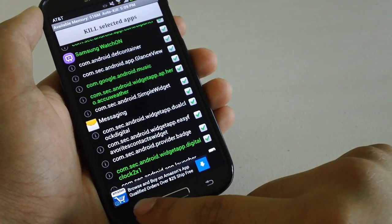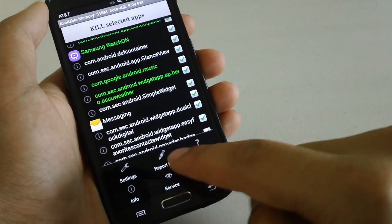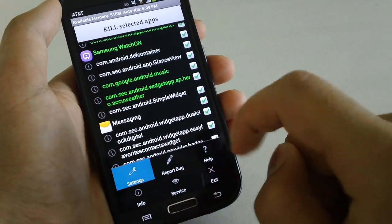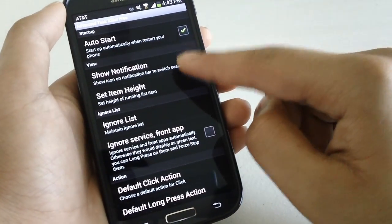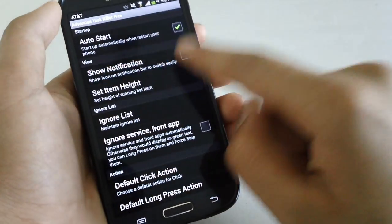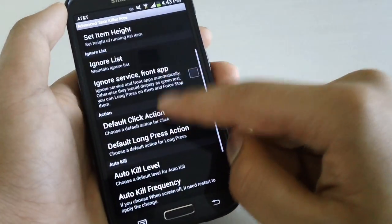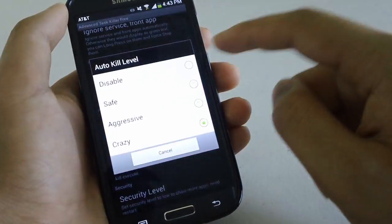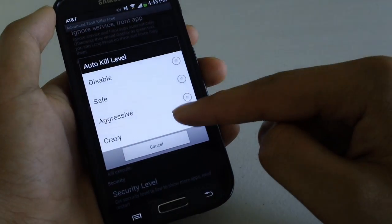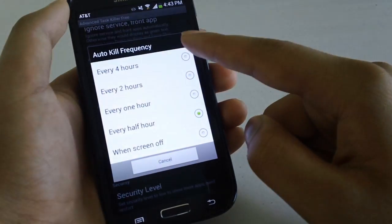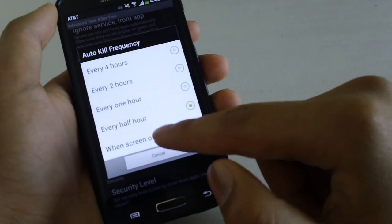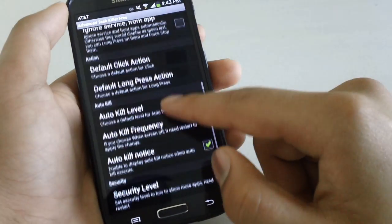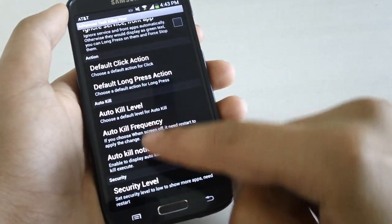So we're going to set it up to auto kill all these apps. We're going to go to settings, auto start should be enabled by default. But just disable that. We go to auto kill level, change it from disabled to crazy and auto kill frequency. Now I like to do it every half hour since it's more often and these devices tend to start up really quickly.